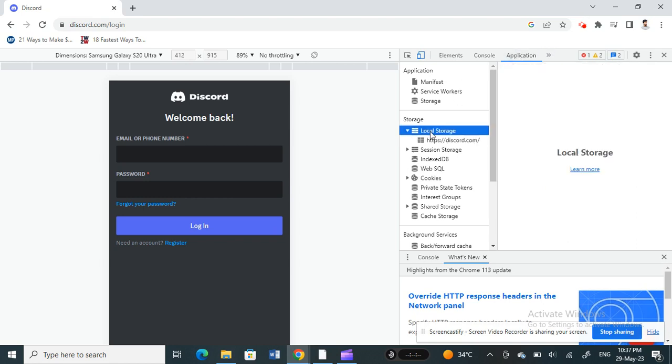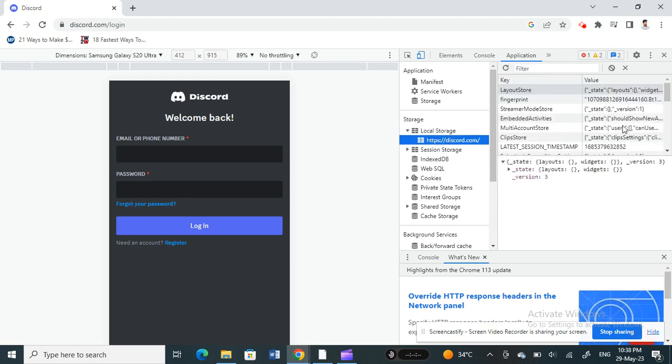So once you get to Application tab under Local Storage, you'll see under Storage, you'll see Local Storage, and under Local Storage you will see this view screen here.